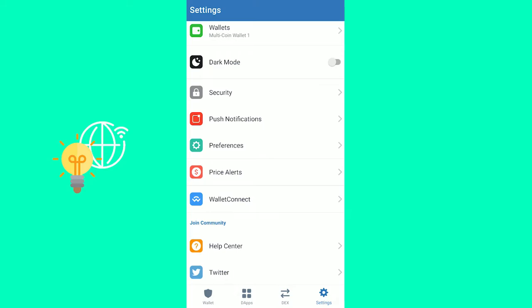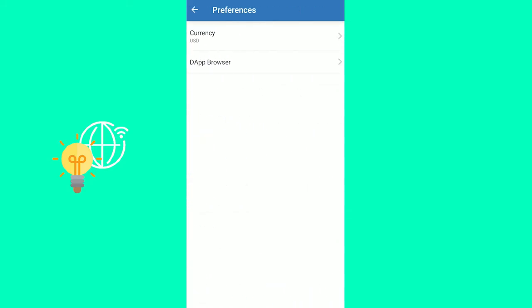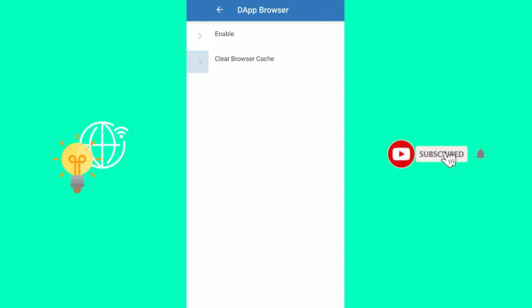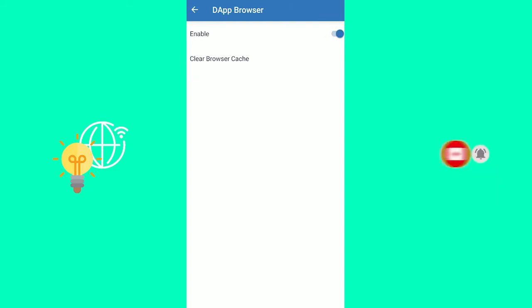You want to click preferences, and then you can see the app browser there. Click that. Now you have to enable on the right here. You can also clear browser cache, but just enable it.